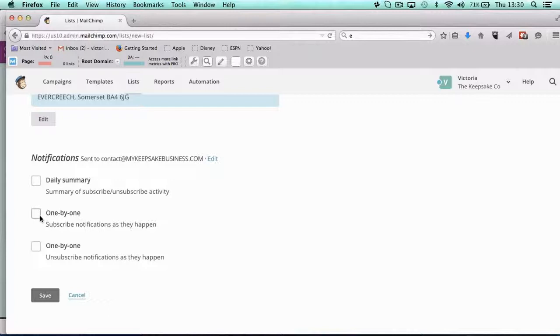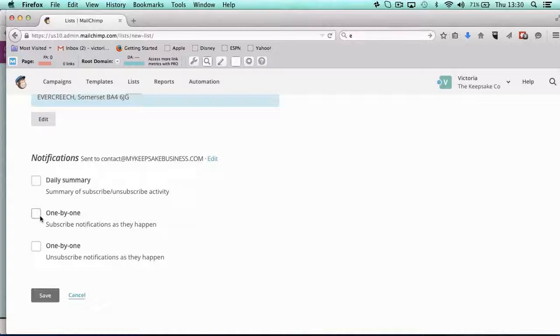So you could use this as like someone requesting information. So for our business opportunities, we have a one-by-one notification so we know when someone's downloaded the pack or when someone's gone on our early bird list or someone's done something, so that we can follow up with them offline.